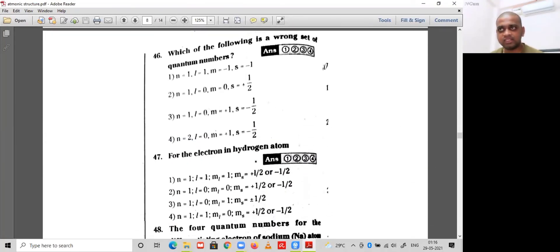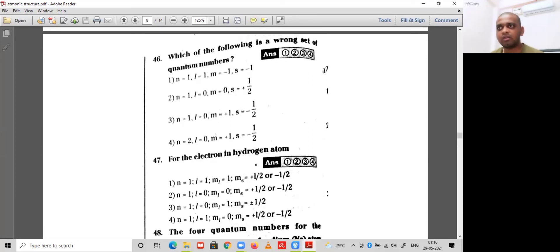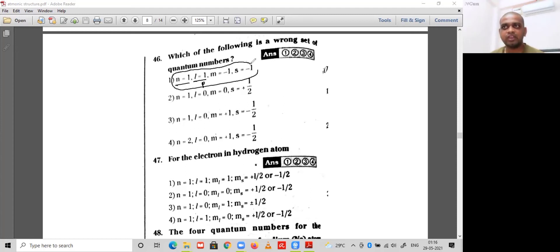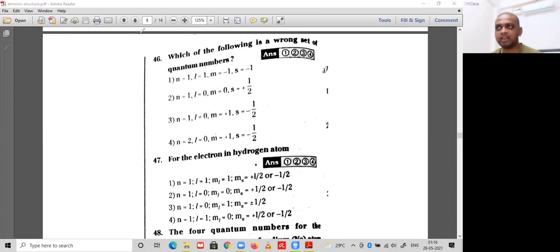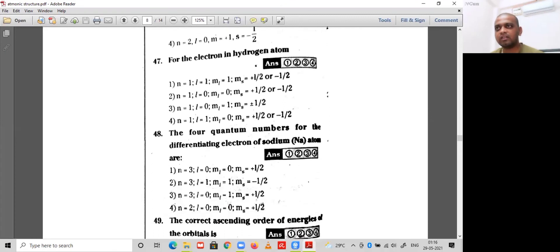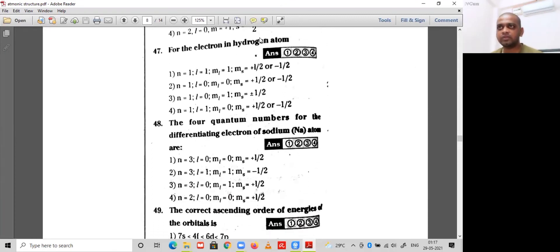Question 46: which of the following is the wrong set of quantum numbers? Option A has n=1, l=1 (which would be a p sub-shell), ml=-1, ms=-1/2. However, when n=1, l cannot equal 1 (l must be less than n). The spin quantum number is either +1/2 or -1/2. So option 1 is the wrong set — which is what the question asks for.